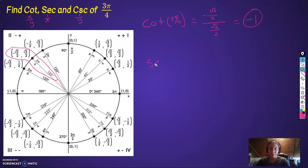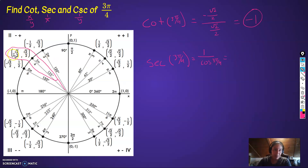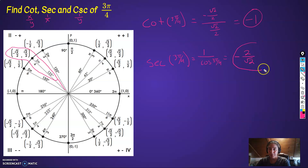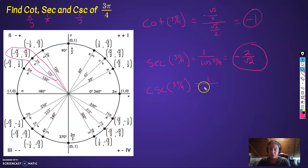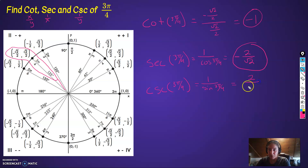The secant of 3 pi over 4 is equal to 1 over cosine of 3 pi over 4. Cosine, which is the x-coordinate, is negative root 2 over 2. So 1 over that is negative 2 over root 2. Cosecant of 3 pi over 4 is 1 over sine — find sine, which is root 2 over 2, and flip it: 2 over root 2. So again, reciprocal identities.